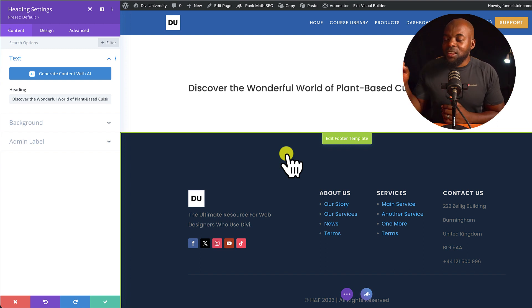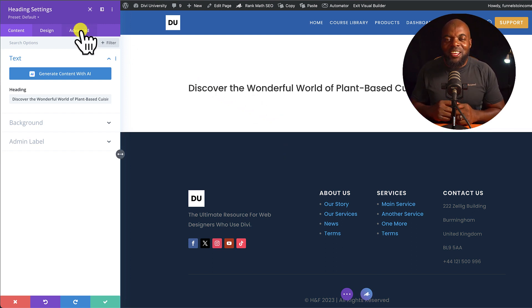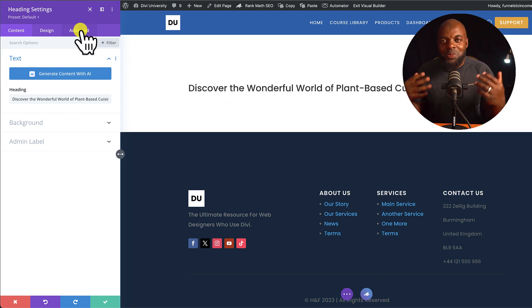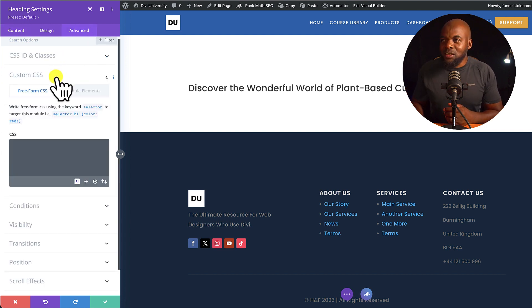And also, this can also do coding. Check this out. The real cool thing about Divi AI is you can also have these conversations with the AI. So let's say, for example, you want to generate CSS code.